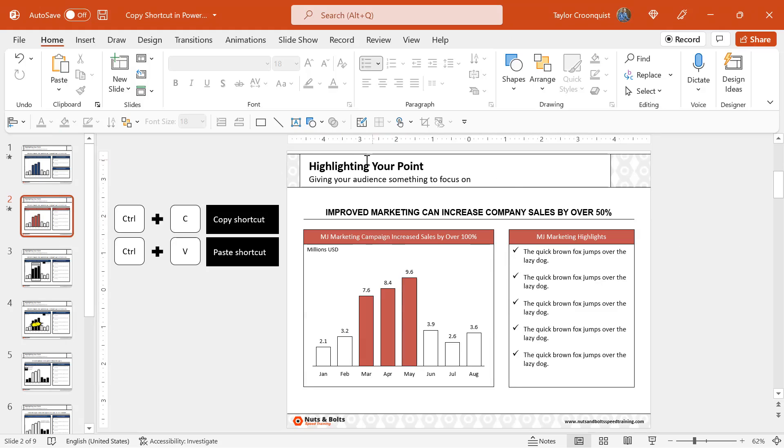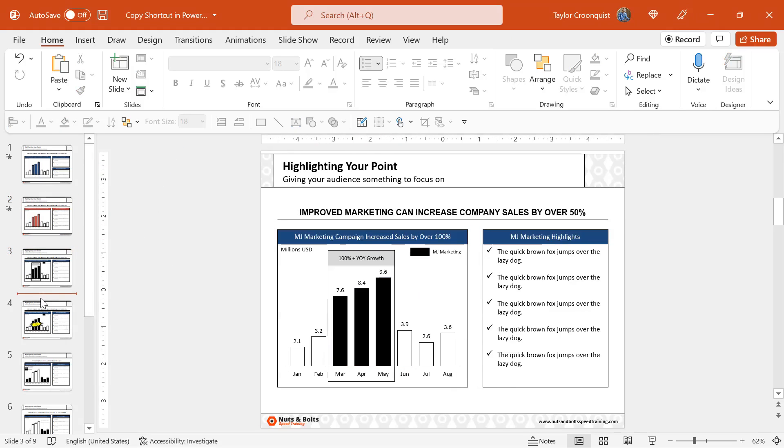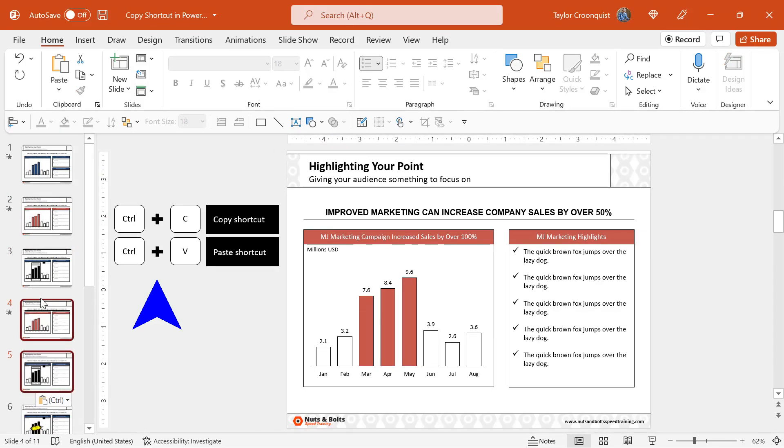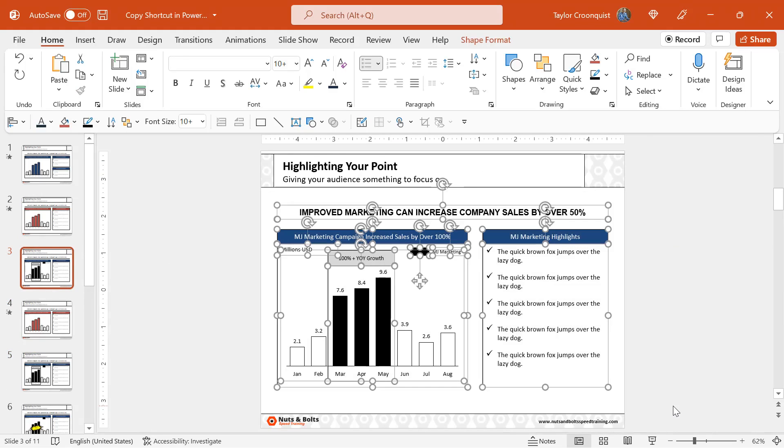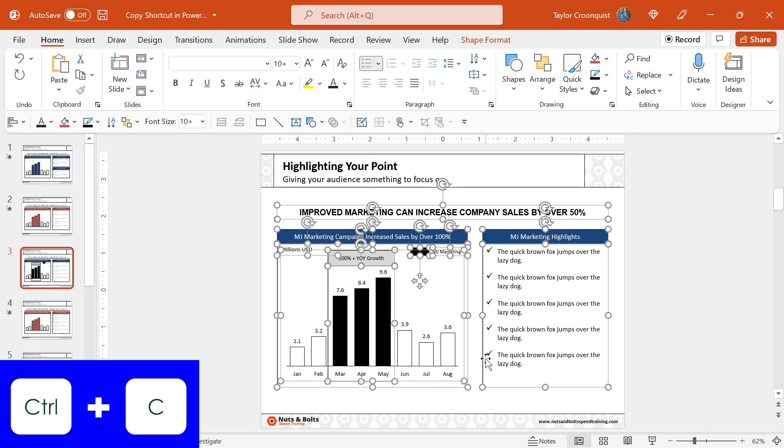In the same way that I can copy objects and text, I can Control C to copy two slides and Control V to paste them here within this presentation or a different presentation, or if I simply have a graphic that I want to reuse in a different presentation, instead of copying the entire slide,